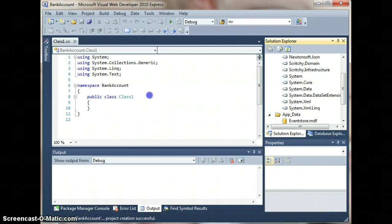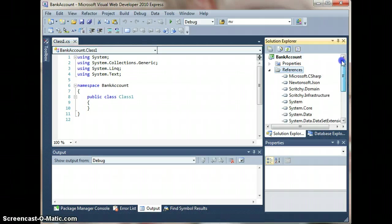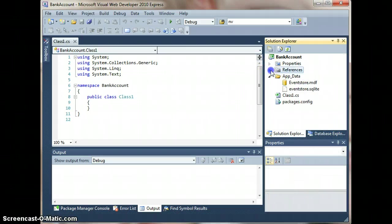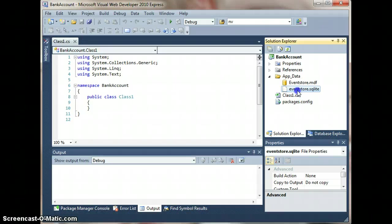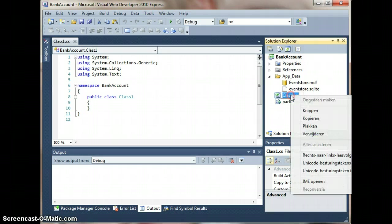Okay, that's all we have to do. As you might have noticed, there are a few assemblies that have been added: Scritchy, infrastructure, domain, and Newtonsoft.JSON. Also some files have been added with some example databases. We'll look into that later on, but for now we'll just proceed like this.